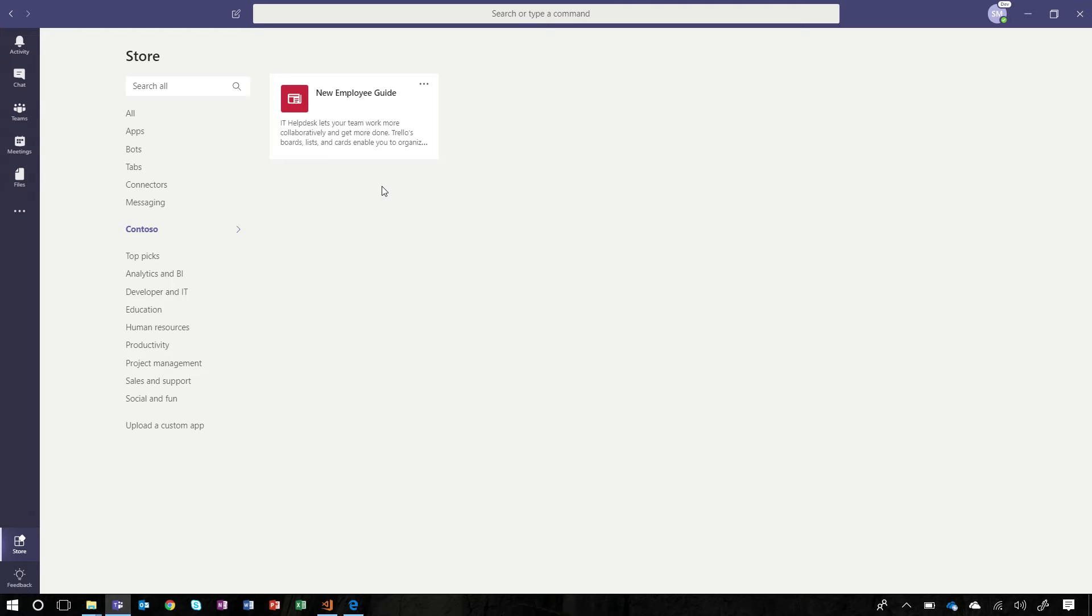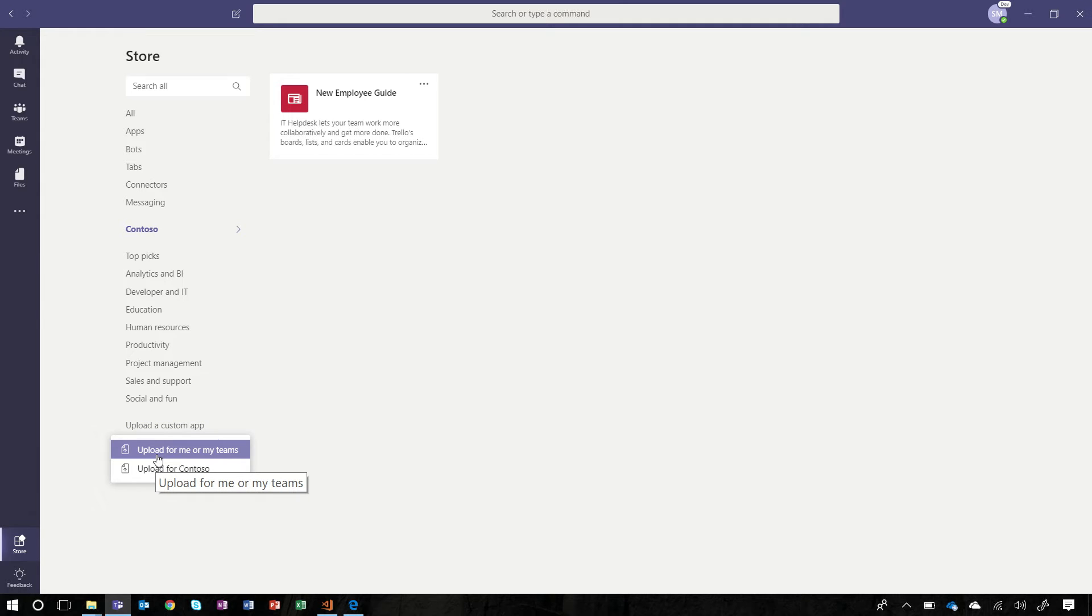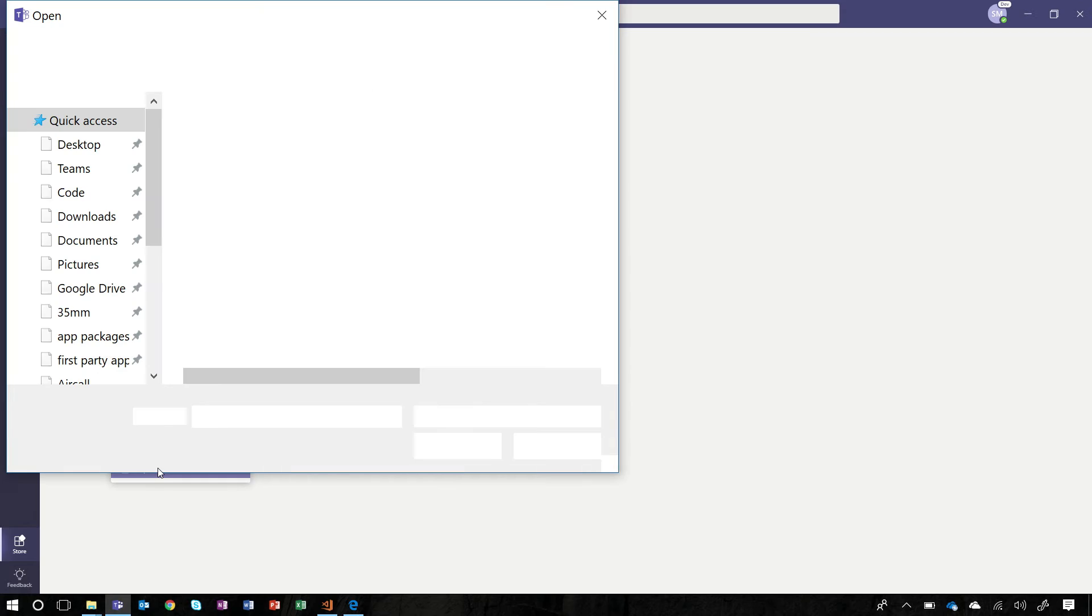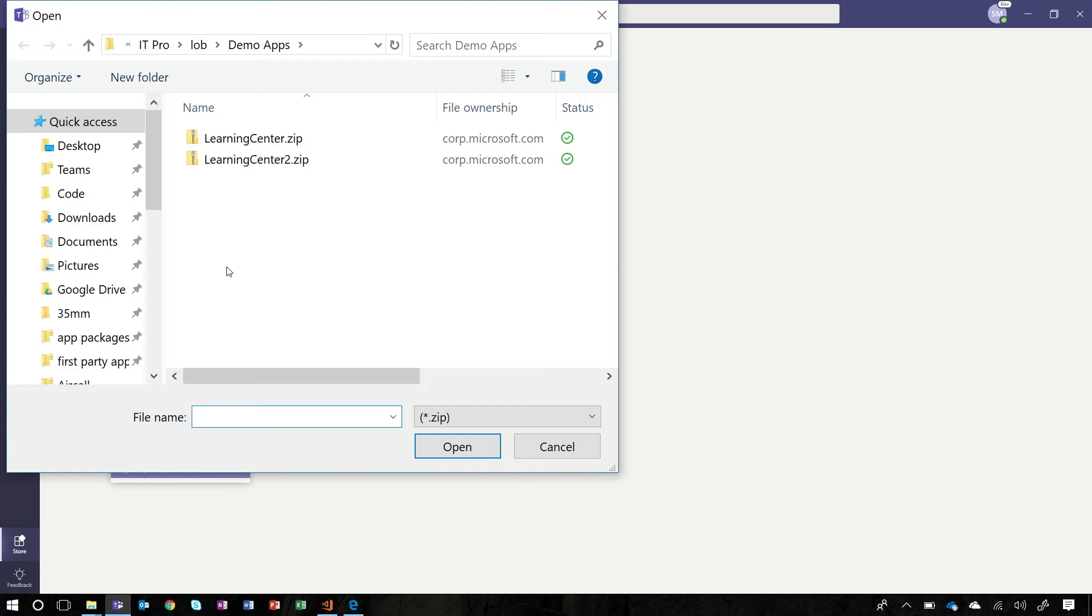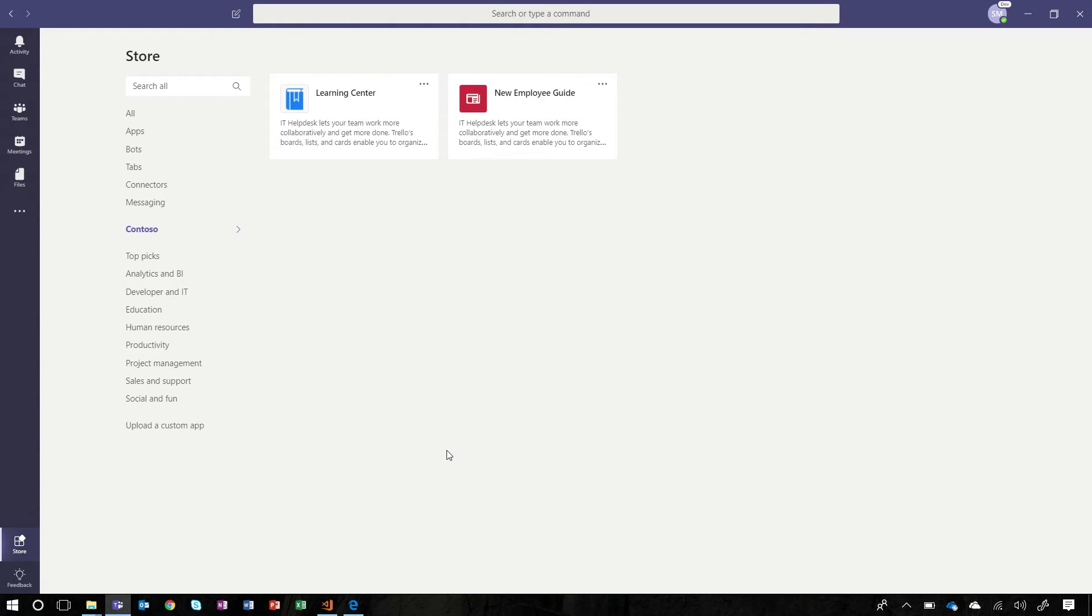Now, let's add the app we just created to the catalog. We go down and select the option to upload a custom app. We can choose to add a custom app to a team, which is what we call side loading. And now, we also see an option to upload an app to the Contoso organization. We select this option and navigate to our app package and select it. And just like that, when we navigate to our line of business catalog, we see our new enterprise app there.